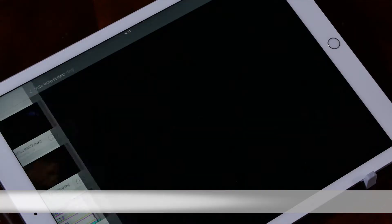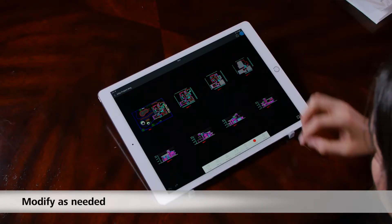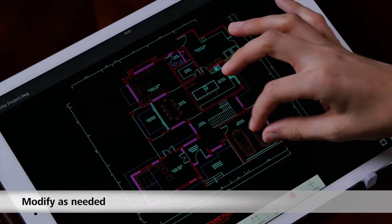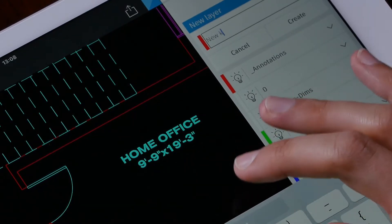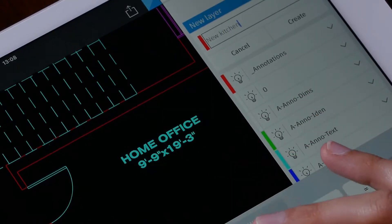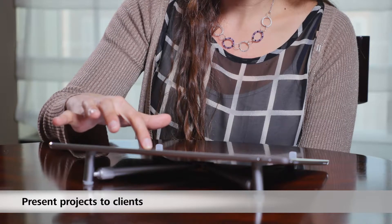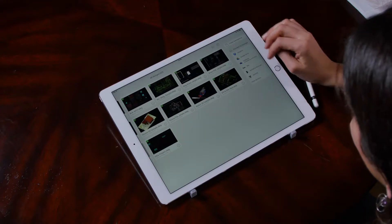You can easily access your drawings, modify them as you need, and you do not have to carry those heavy blueprints to the site with you. In addition, you can use AutoCAD Mobile to present projects to clients.